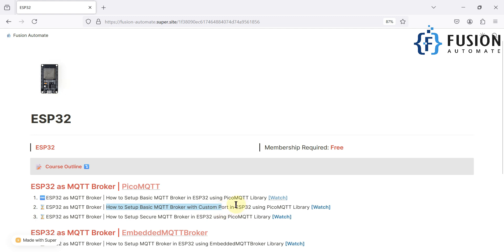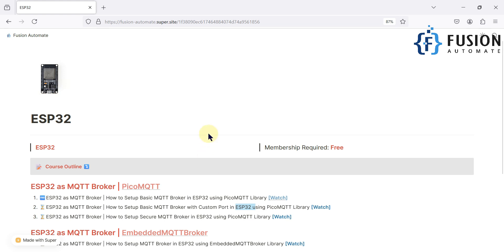Basically we will see how to set up a basic MQTT broker with a custom TCP port in ESP32 using the PicoMQTT library. So again we are going to set up an MQTT broker in the ESP32 board, but instead of port 1883 which is the default, we are going to select some other TCP port for MQTT communication.